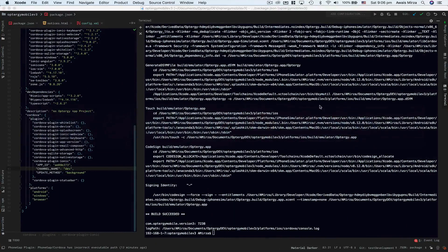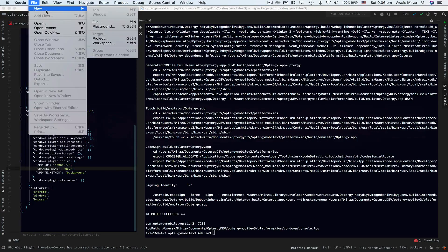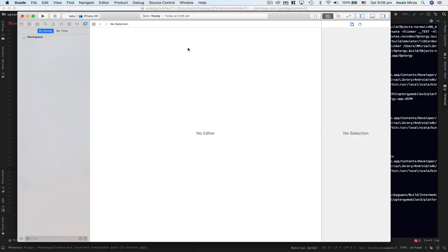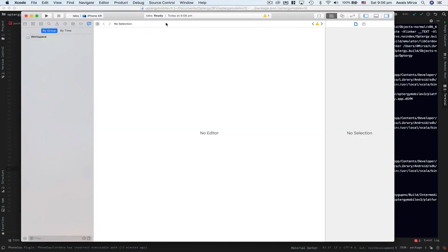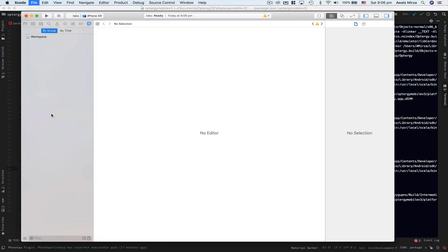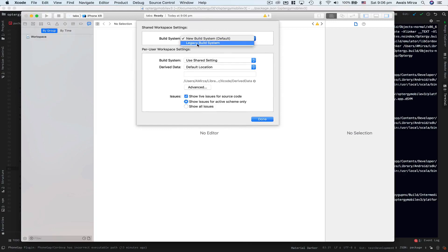If I open up Xcode and let me just open a new project, maybe this tabs dot workspace, this is good enough. If you go to file menu and go to workspace setting, here you can see we have a build system where we defined a new build system set as default or a legacy build system.